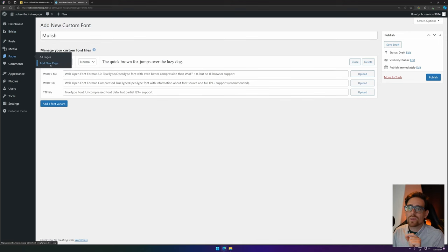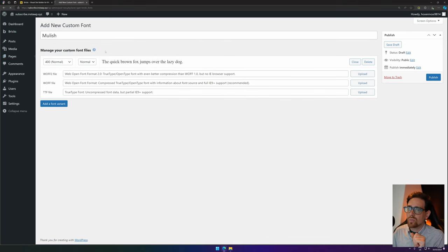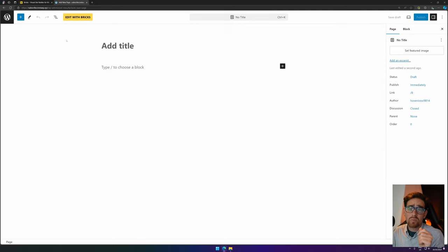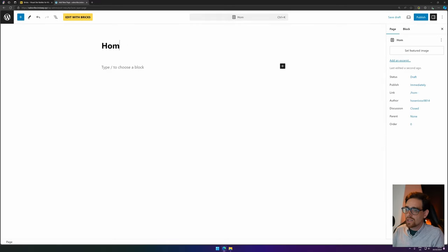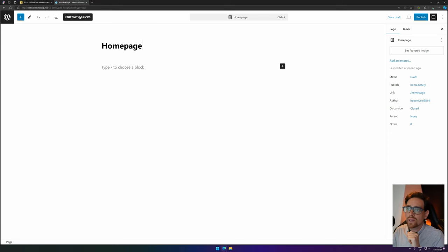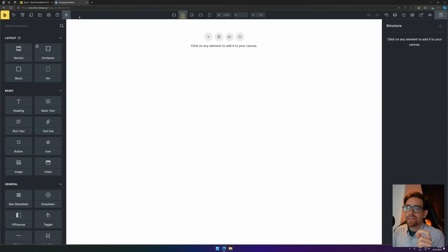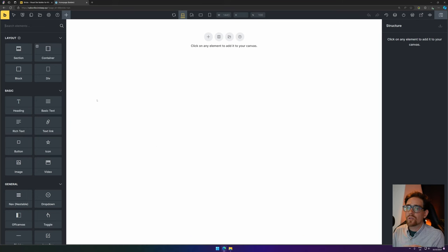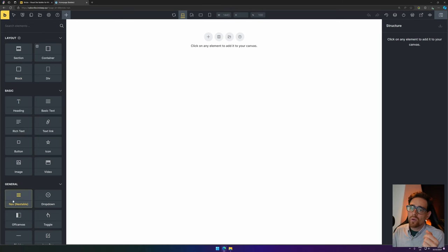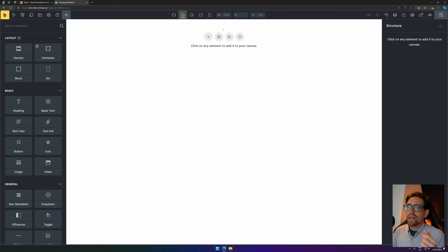The next step is creating a page in your Bricks Builder. We can go to Add a New Page. We close this because we don't need to go to the work editor. We type in Home Page and we click the big yellow button that says Edit with Bricks. When you press that one, it will take you to the Bricks Builder environment.